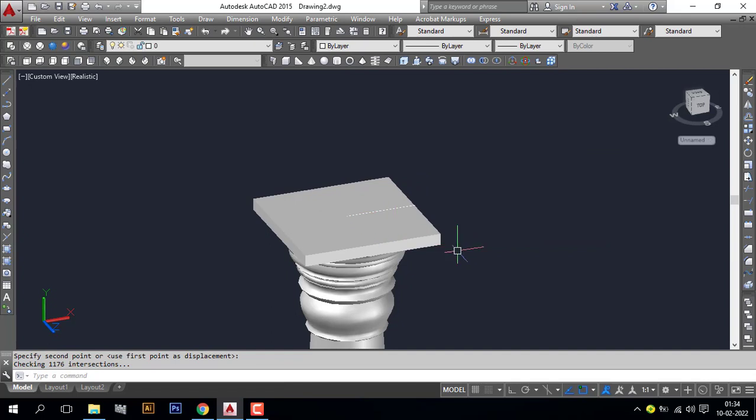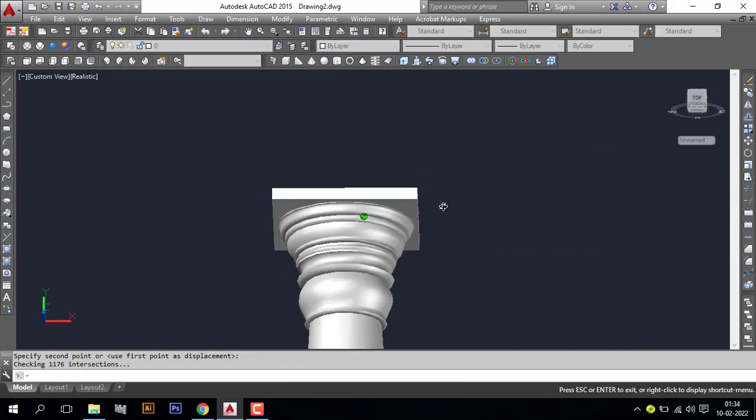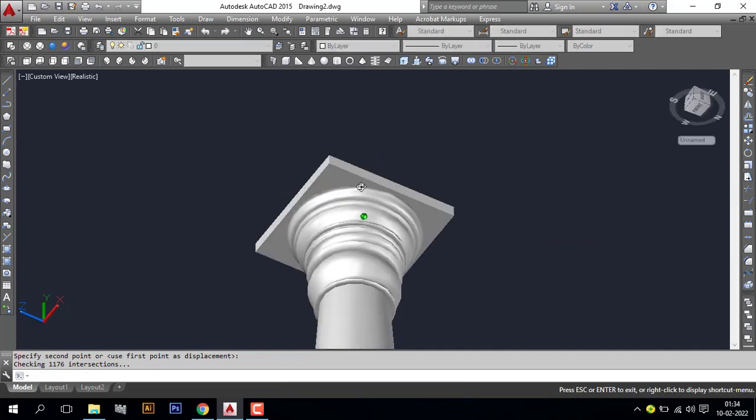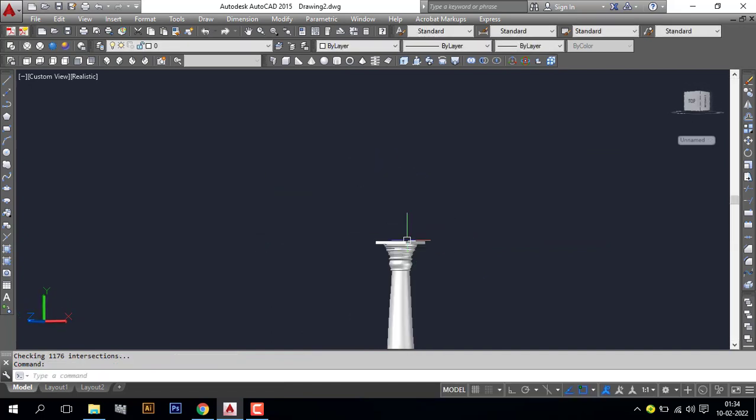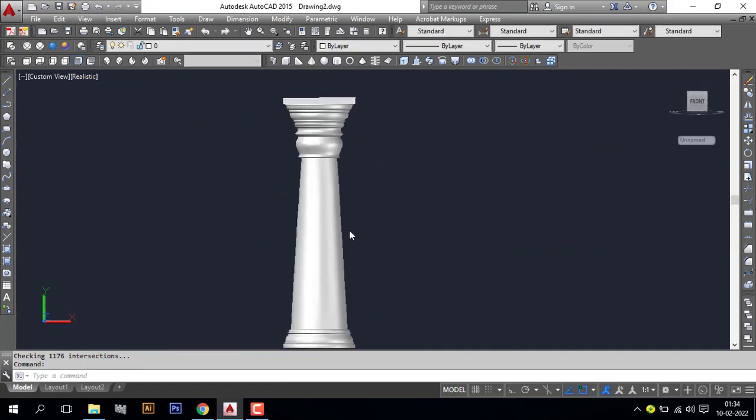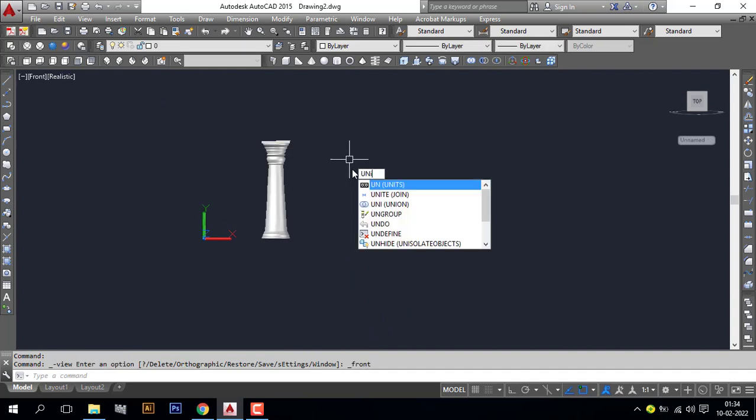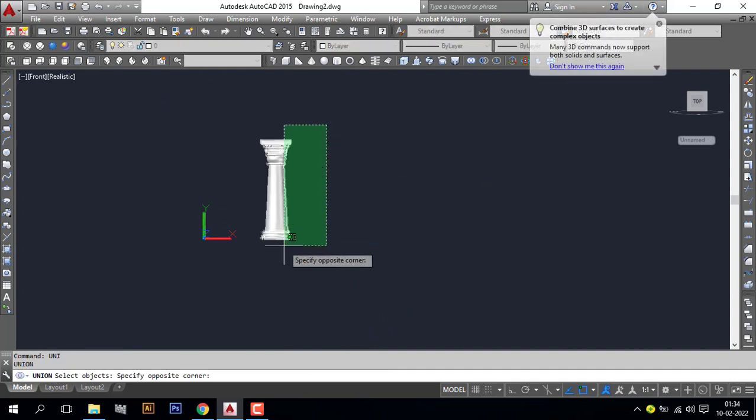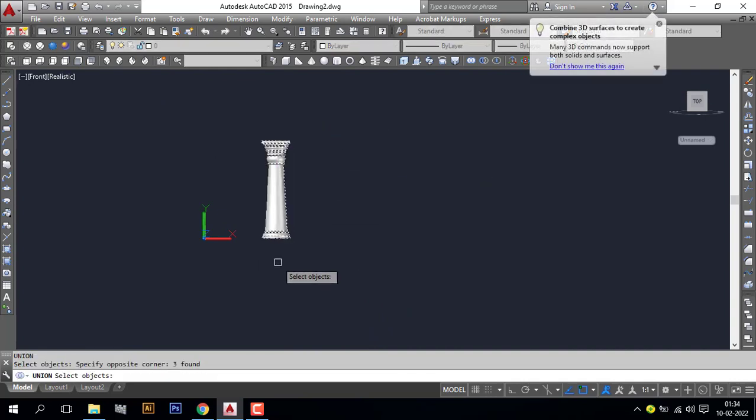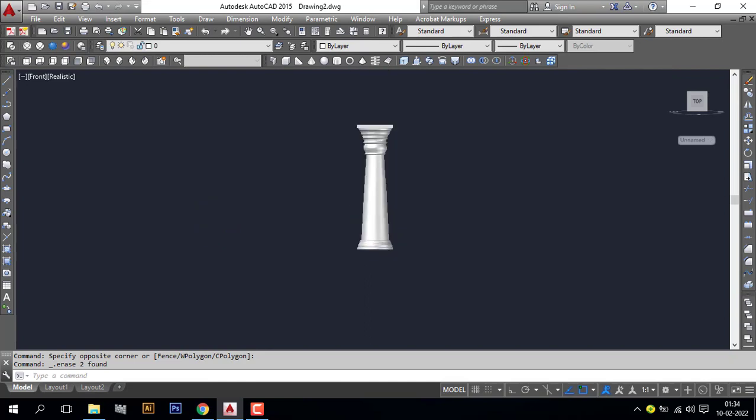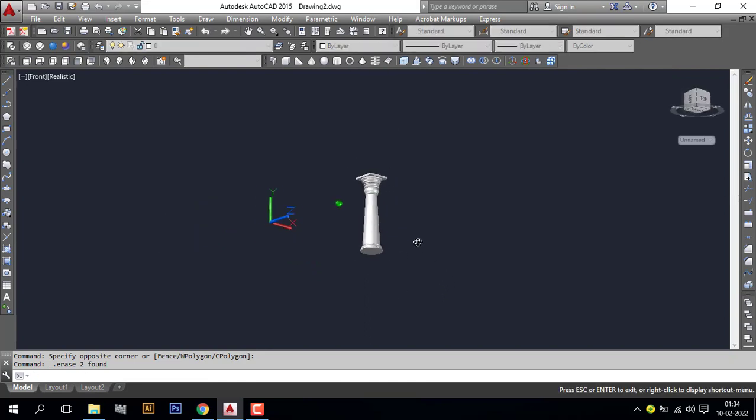And click it here. Now you can see our pillar is ready. Go to front view. Union the pillar. Union command is UNI. Now you can see our pillar is ready.